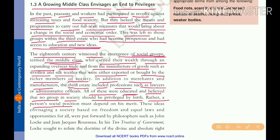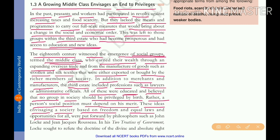Rather, a person's social position must depend on their own merit alone, not by birth. These ideas envisaged a society based on freedom and equal laws and opportunities for all. These ideas were put forward by philosophers such as John Locke and Jean-Jacques Rousseau.